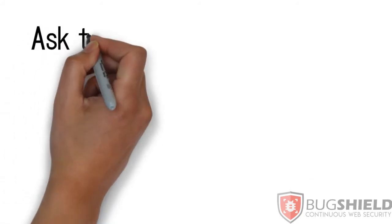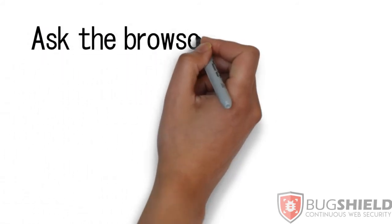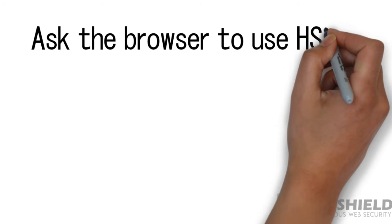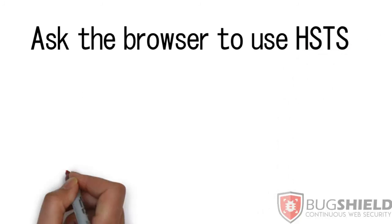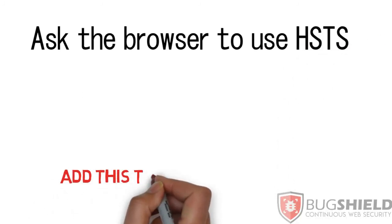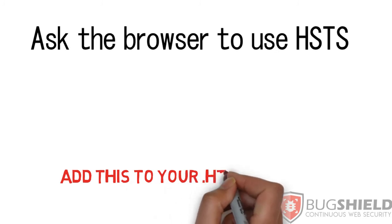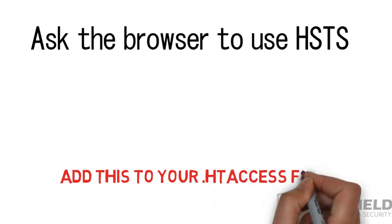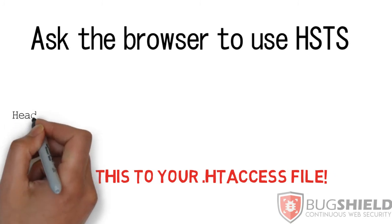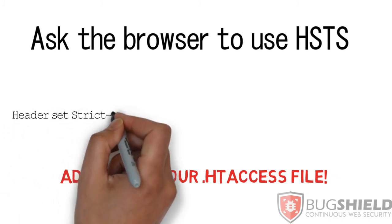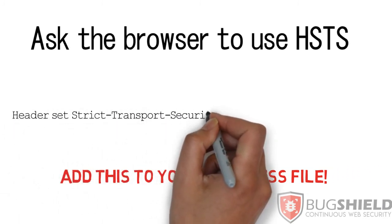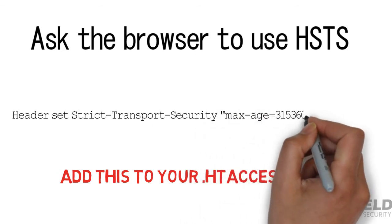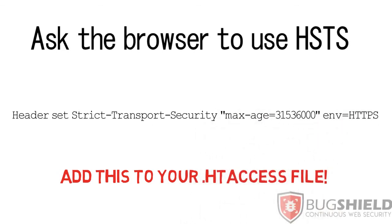So how do you use this HSTS? To ask the browser to use HSTS by changing some configuration on your application server. Just write this small code into your HTTPS file and every browser that will access your website will be instructed to force HTTPS.